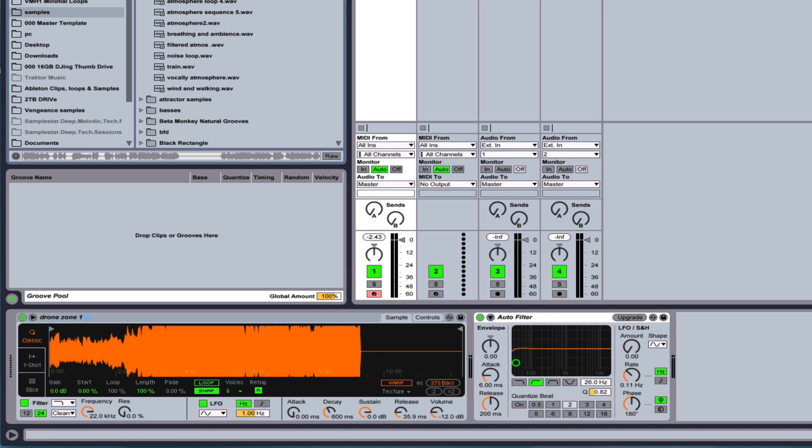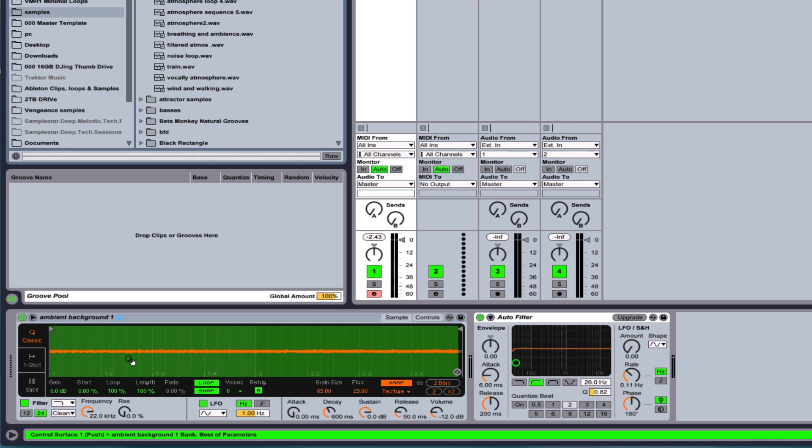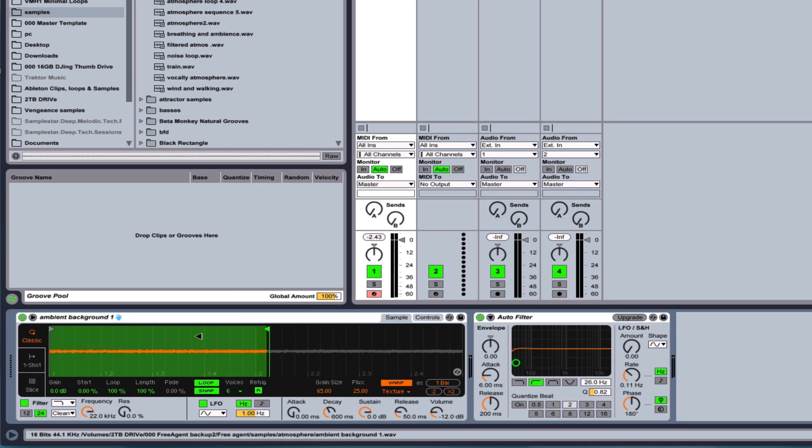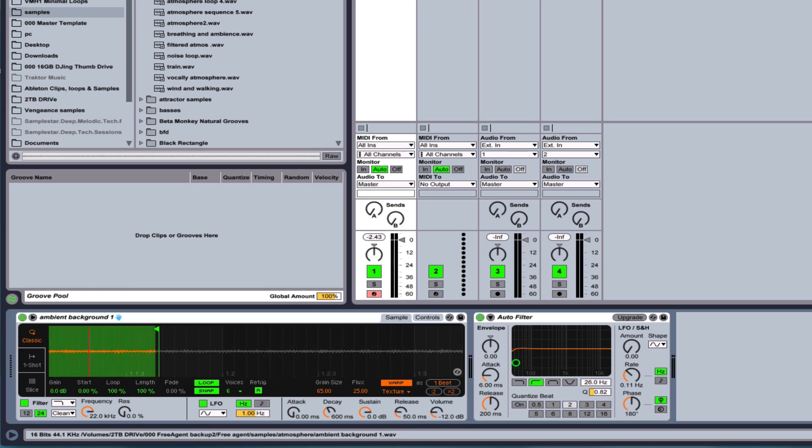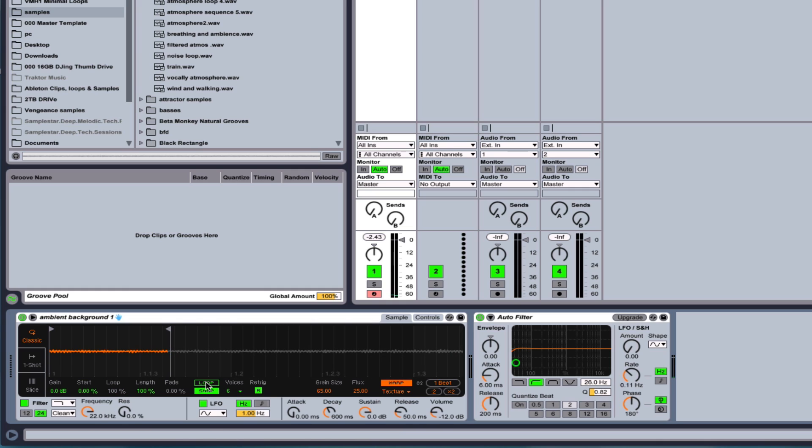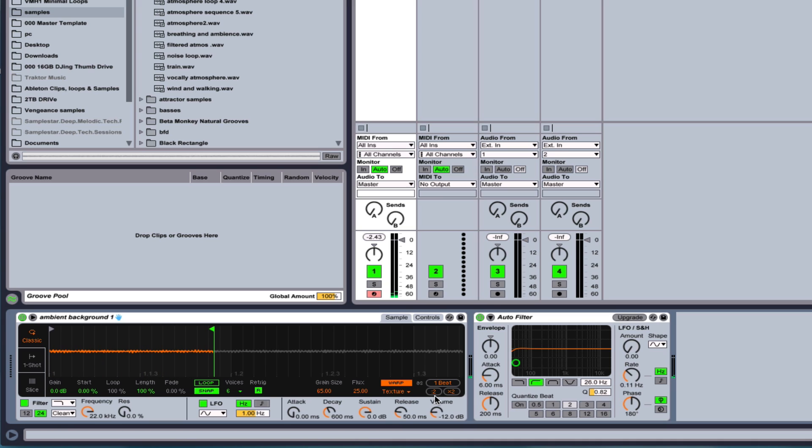If you want it to, let's go ahead and drag in a different sample. Here we go. We'll drag this in here. So let me do this. I'm going to make the sample shorter here and I'm going to turn the loop off.